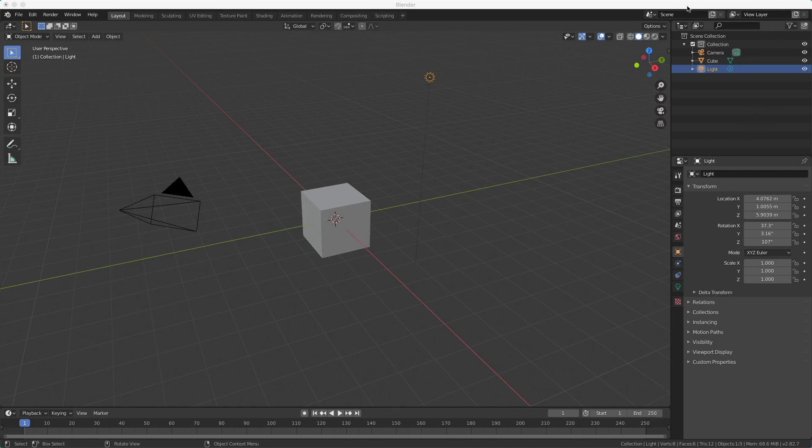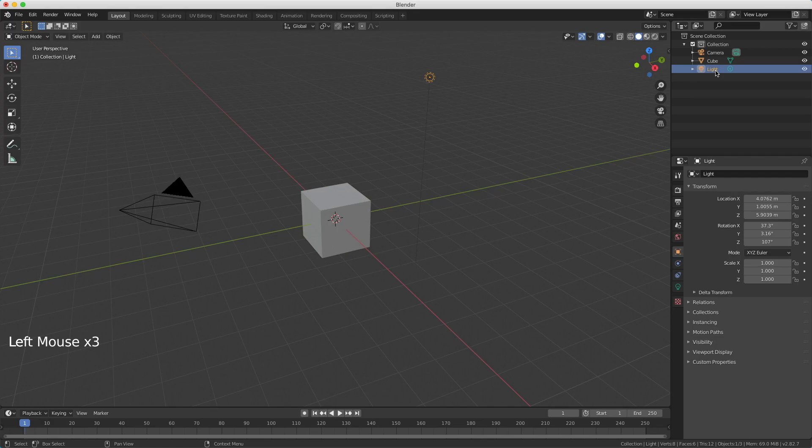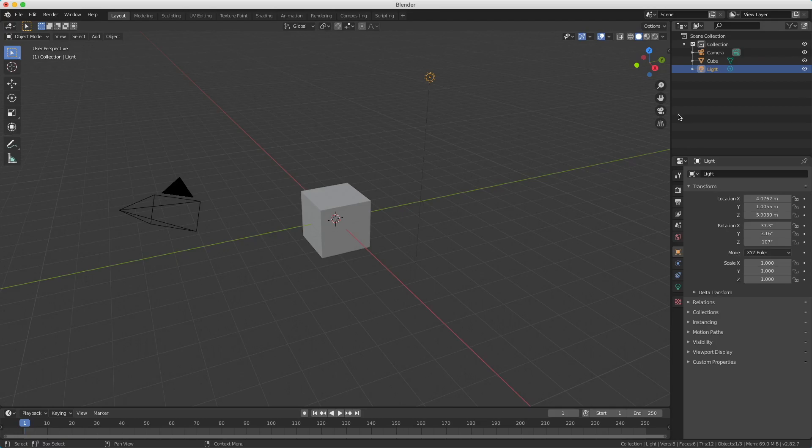On the top right here you see our object explorer. Here you see our camera, our cube and our light. So when you have a lot of objects you can quickly find it over here.